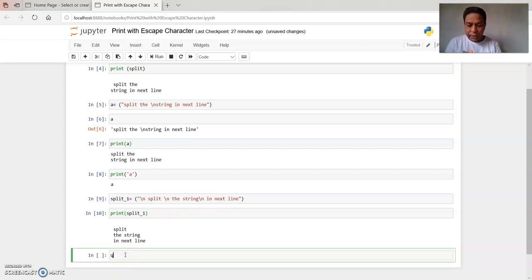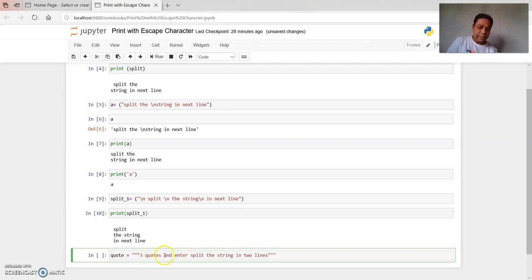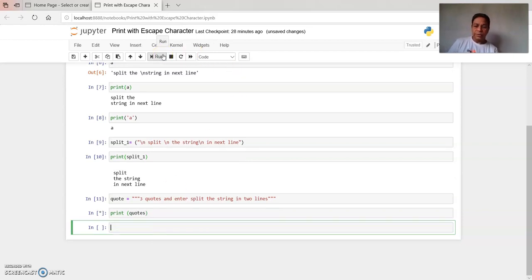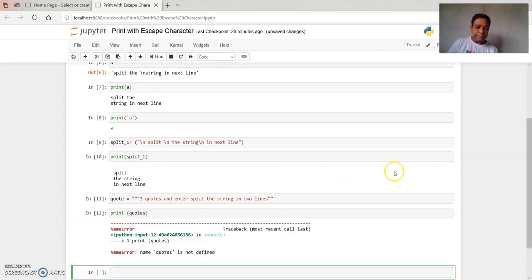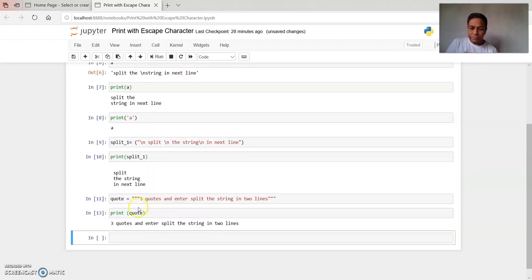Now we will see the use of three quotes. I will type quote as my variable and assign it. Within three quotes, I am typing three quotes, then Enter, then: split the string in two lines. I have written that within three quotes. We will first run this, then print quotes. The output shows it has printed as-is: three quotes and enter, split the string in two lines.